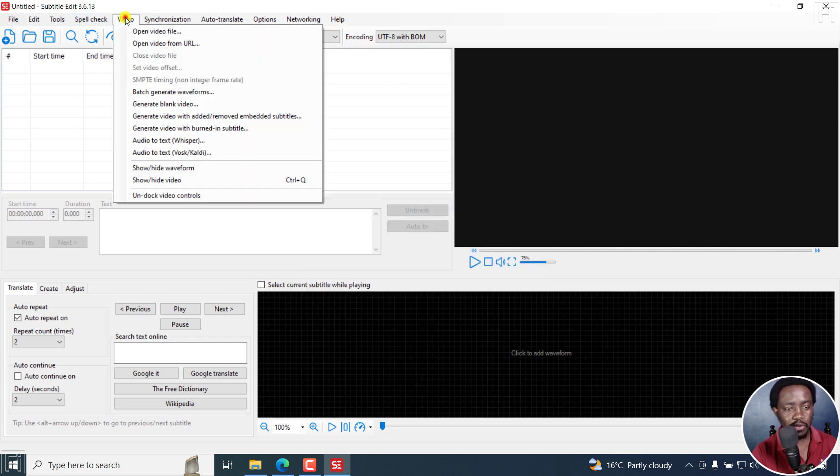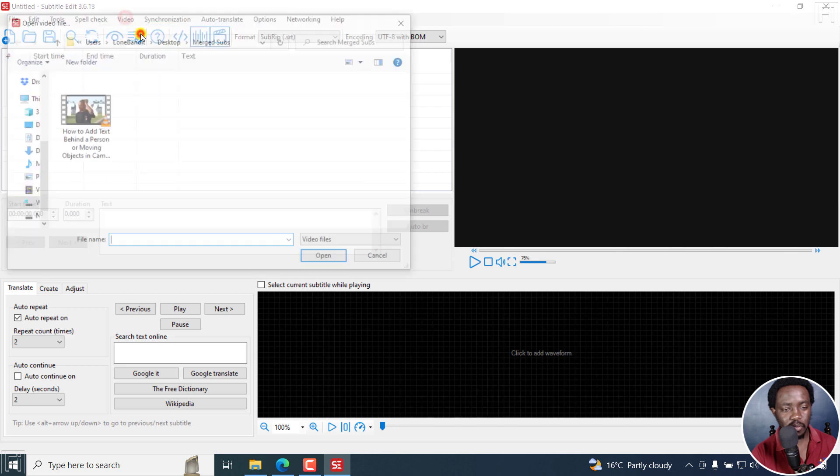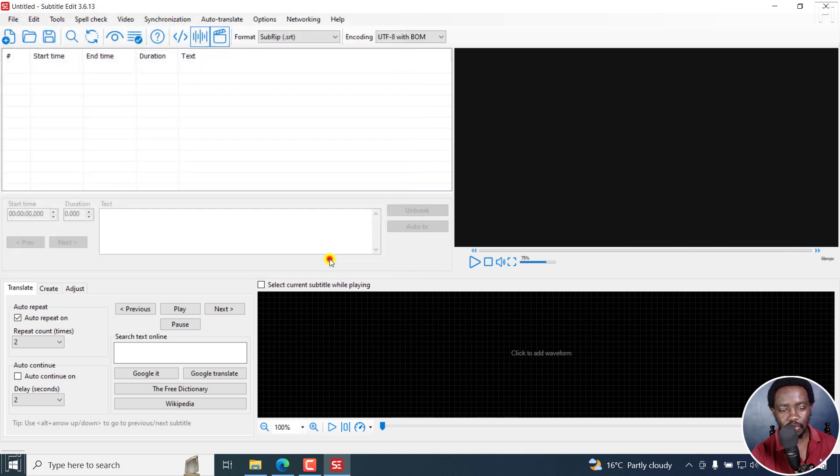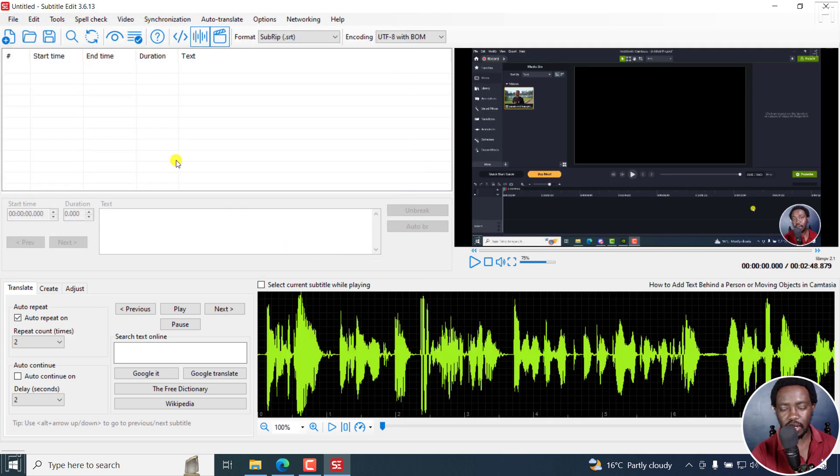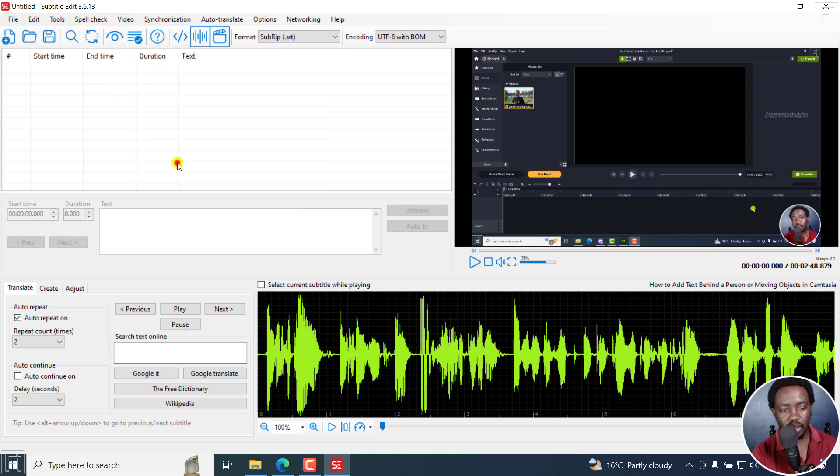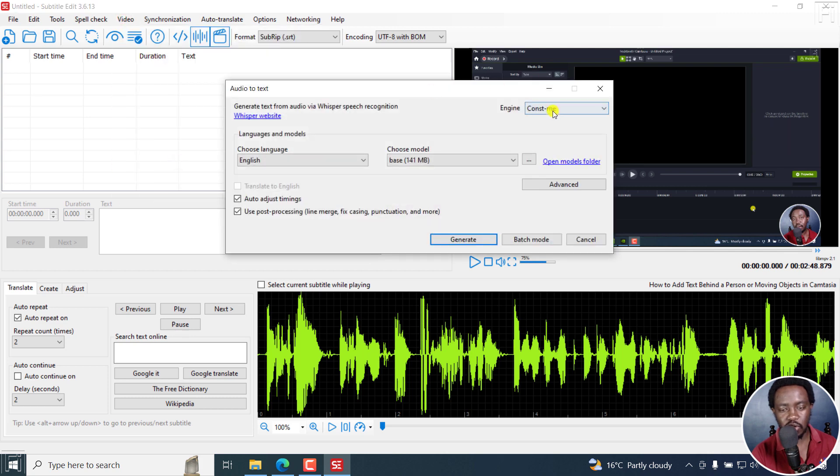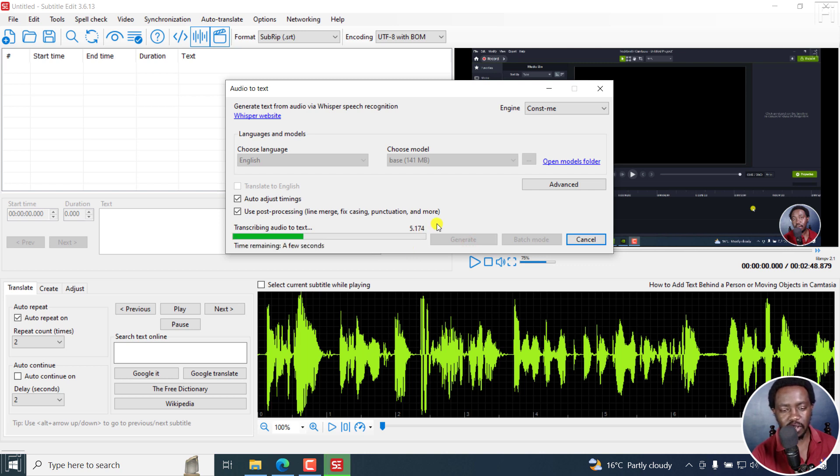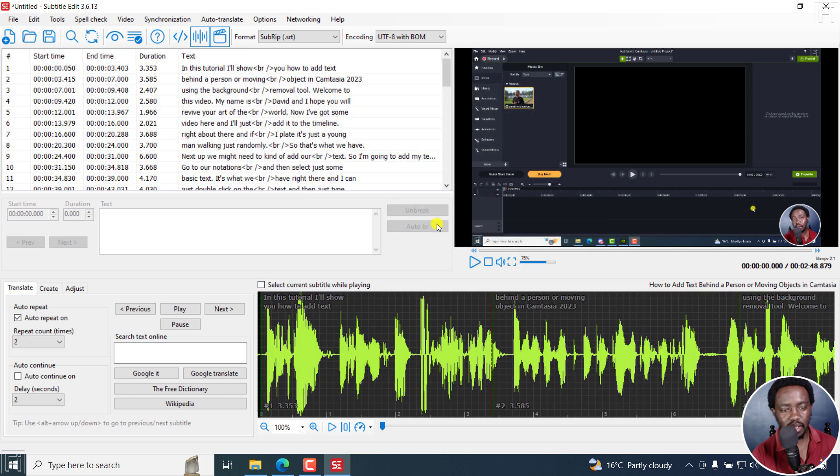We can go to video and open a video file. I'll use the audio to text via Whisper and then use Const me which is super fast. Click on generate. In about five seconds, this should be done. Automatic transcription and subtitling. And there we have it.